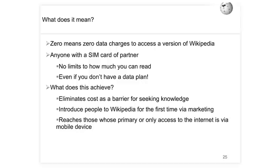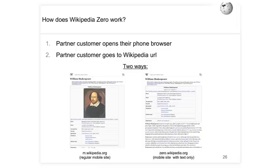Wikipedia Zero achieves three things: it eliminates cost as a barrier to seeking free knowledge; it will introduce many people to Wikipedia for the first time via partner marketing; and third, it reaches those whose primary or only access to the internet is via a mobile device. How does it work? If you're a customer of a partner, you turn on your phone browser and go to the Wikipedia URL. There are two versions: m.wikipedia.org — the mobile front-end — and zero.wikipedia.org, which is text-only with images one layer behind.